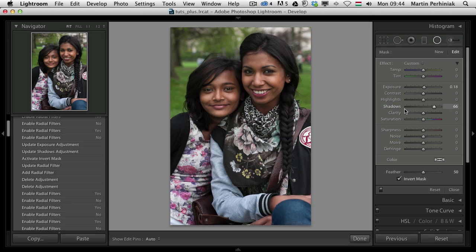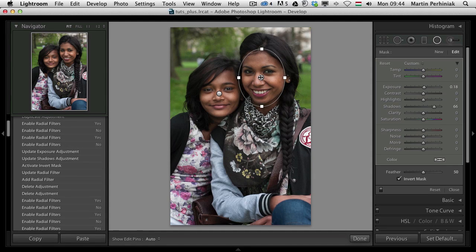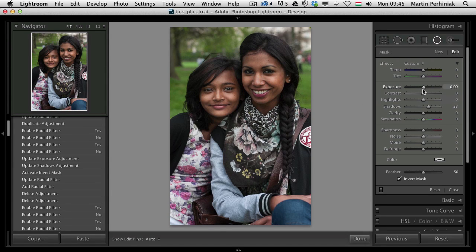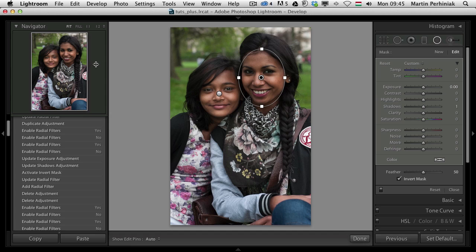There's also another useful tip. Instead of always changing values on the right panel, if you select one of the local adjustments and click on it while holding Alt, then dragging left or right will increase or decrease the effect. In this case, because I used Shadows and Exposure, those two values will move accordingly. That's a quite useful keyboard shortcut with local adjustments.